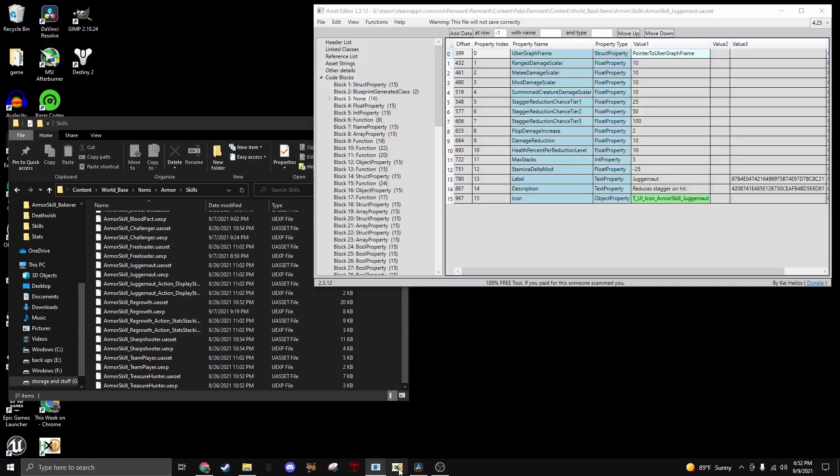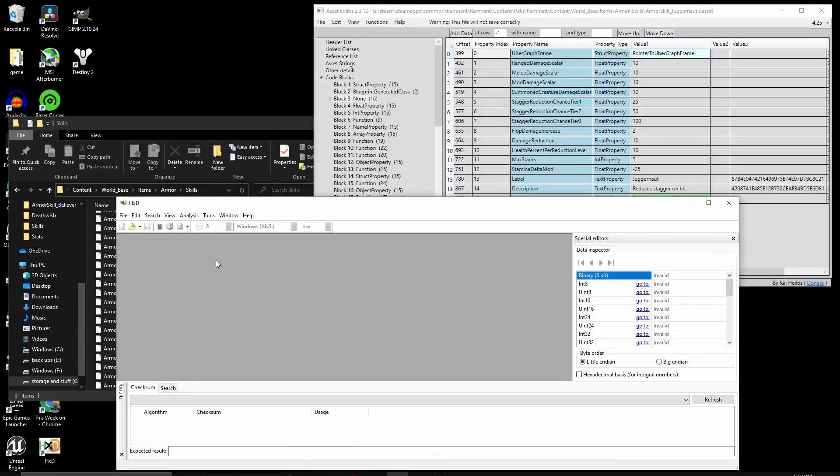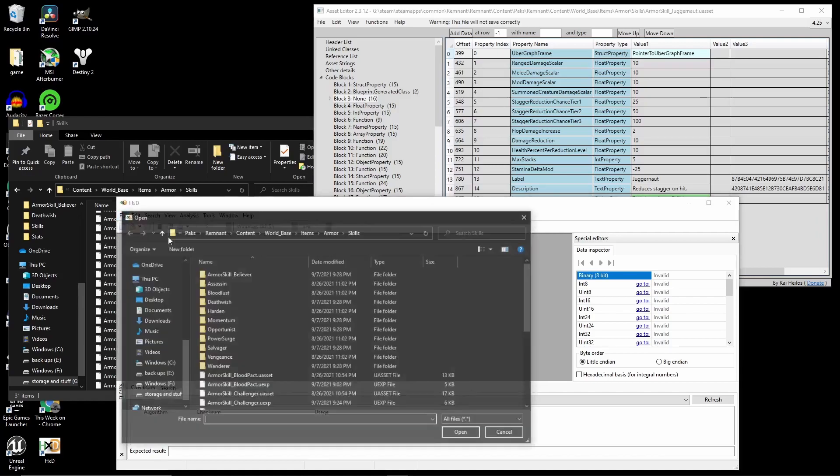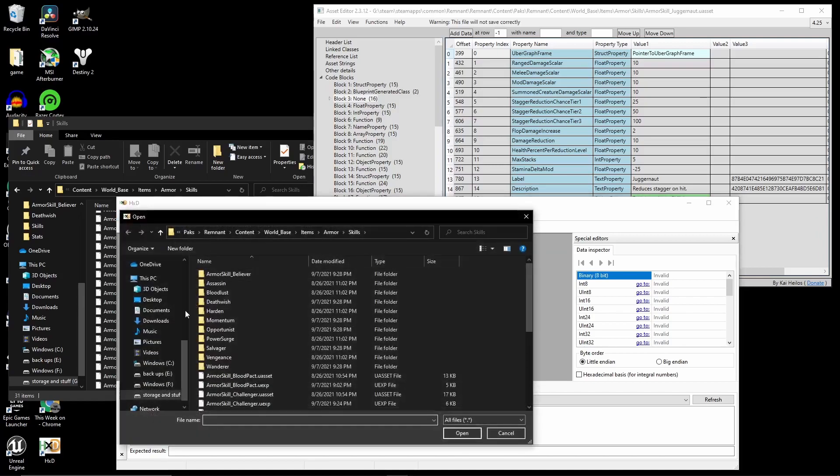So open up the hex editor, and open up the XP part of your file. Now it's time to ID what kind of part you're trying to edit. For example, let's edit right here. Damage Reduction Float Property 20. Okay, so let's see the offset.